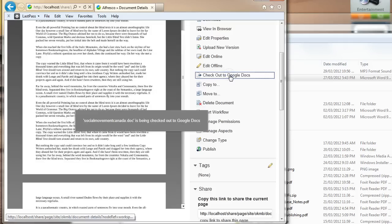So anyways, there's just a little tip. Here we go. We're saying Check out to Google Docs.